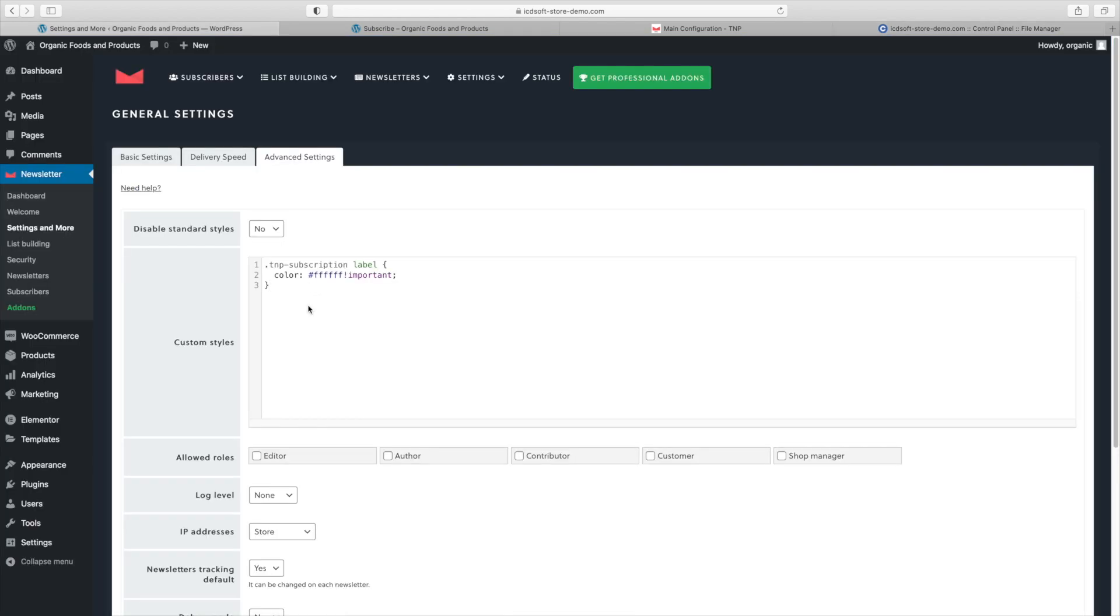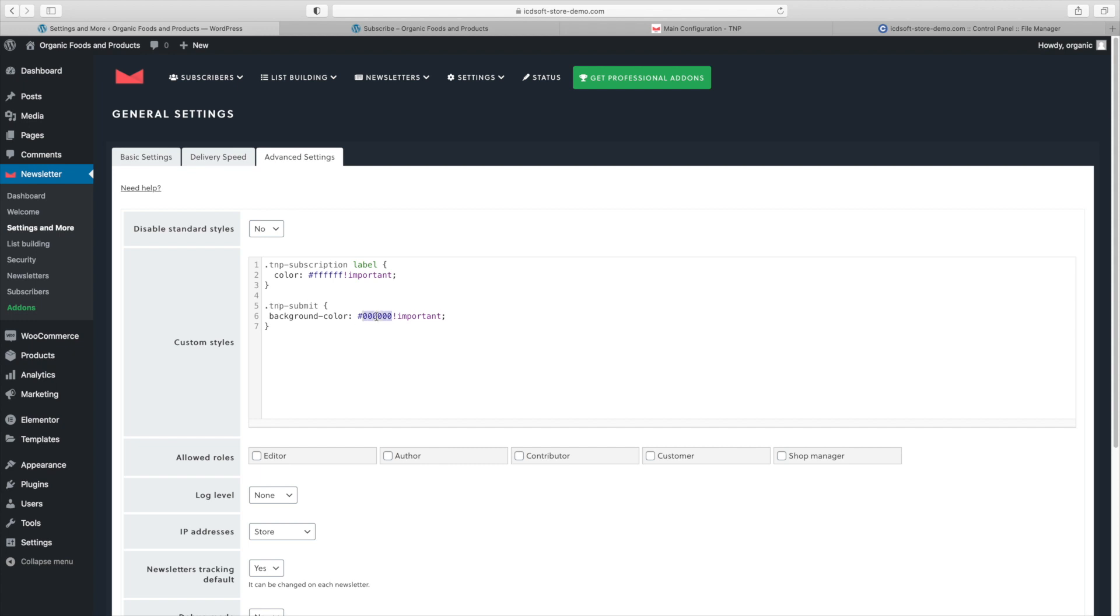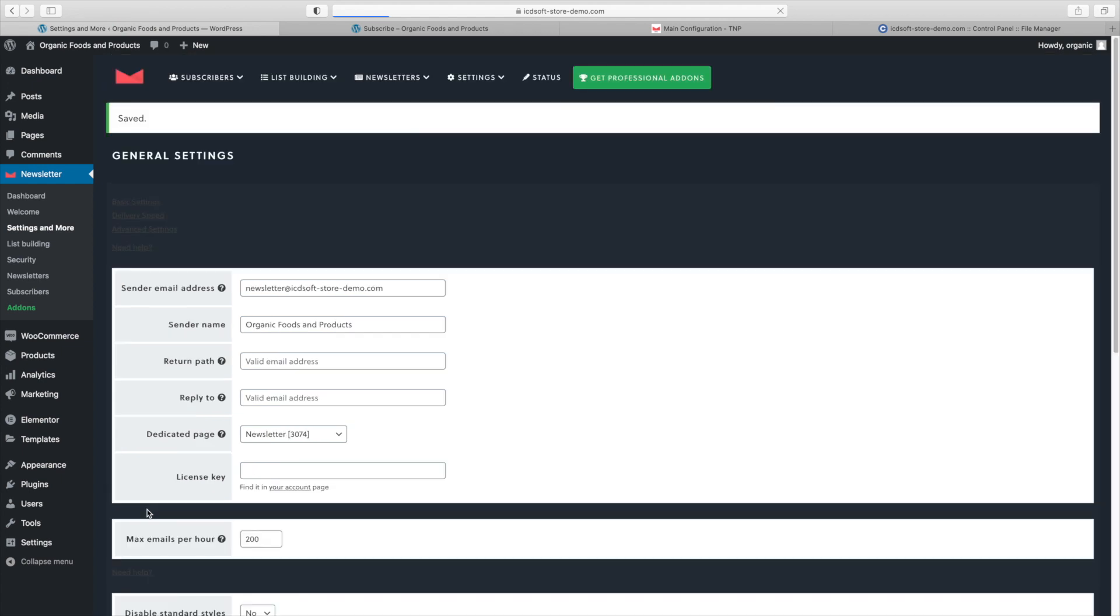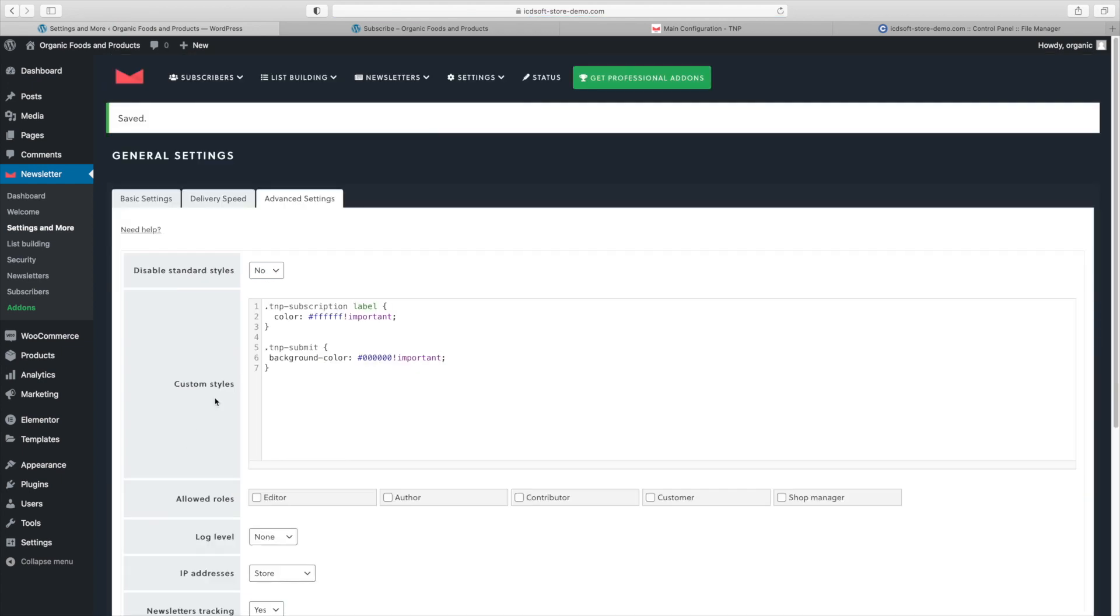So to change their color to white, we should overwrite the original values with our custom ones. We'll do that by entering the following code here. TMP subscription. And you can see that the color is white. And the important string gives us more priority to our specific rules. And to make the button black, the subscribe button, we'll add the following code TMP submit. The background color is all zeros. So that's the hex code for black. And again, we're using the important keyword.